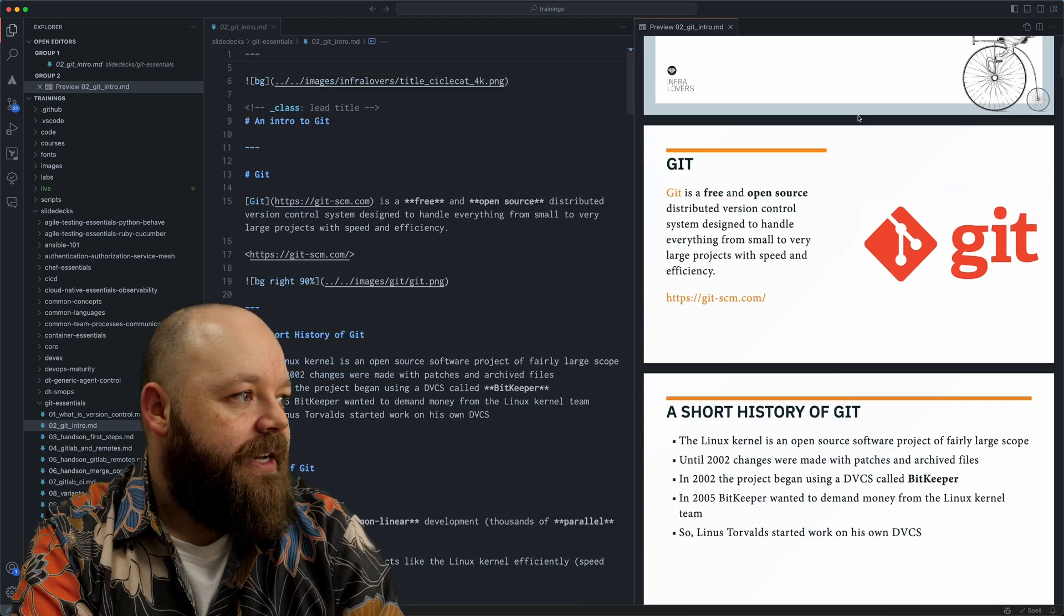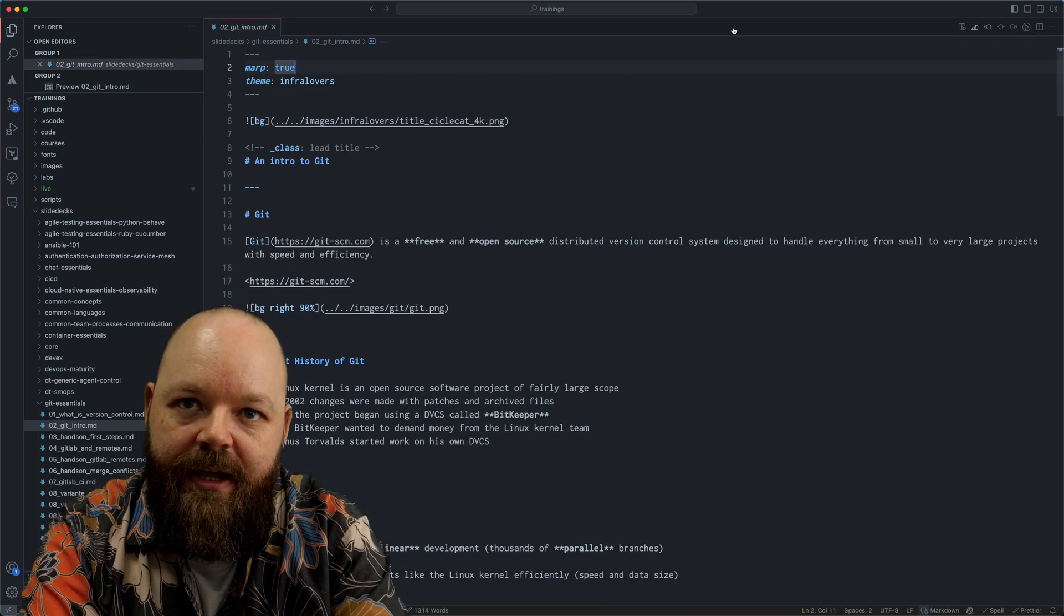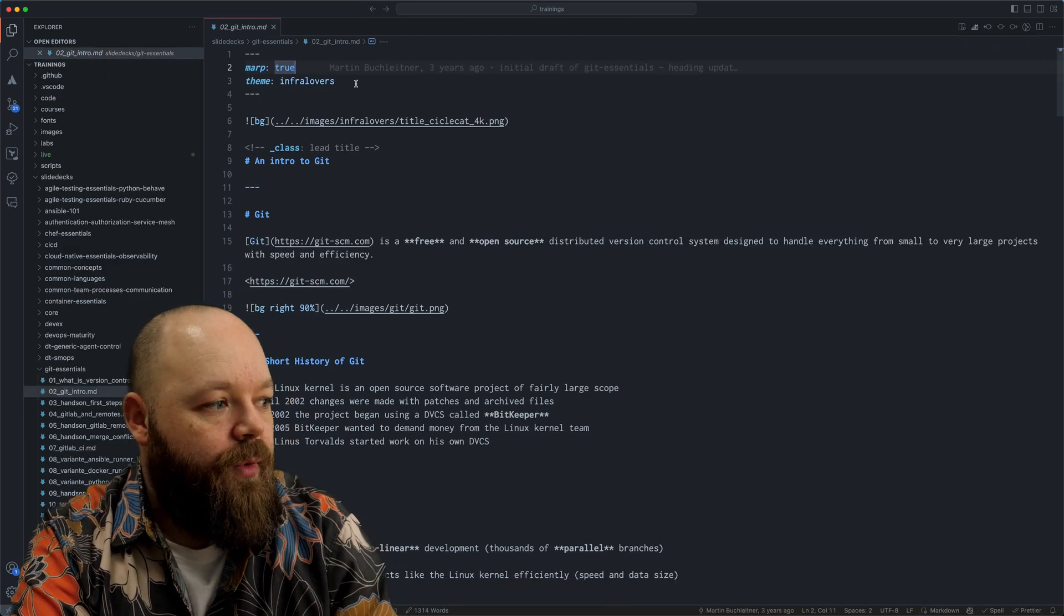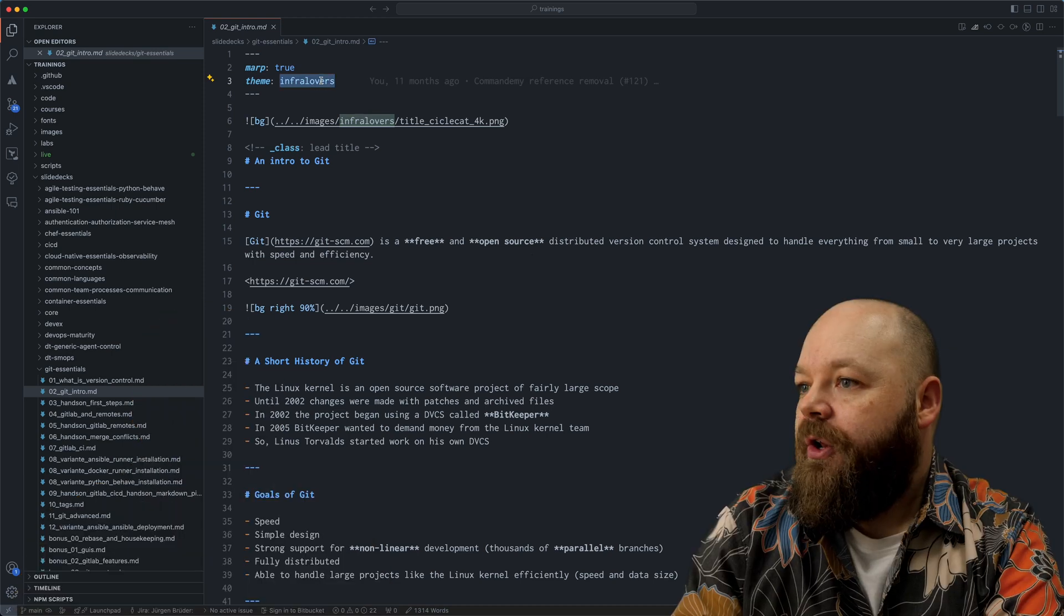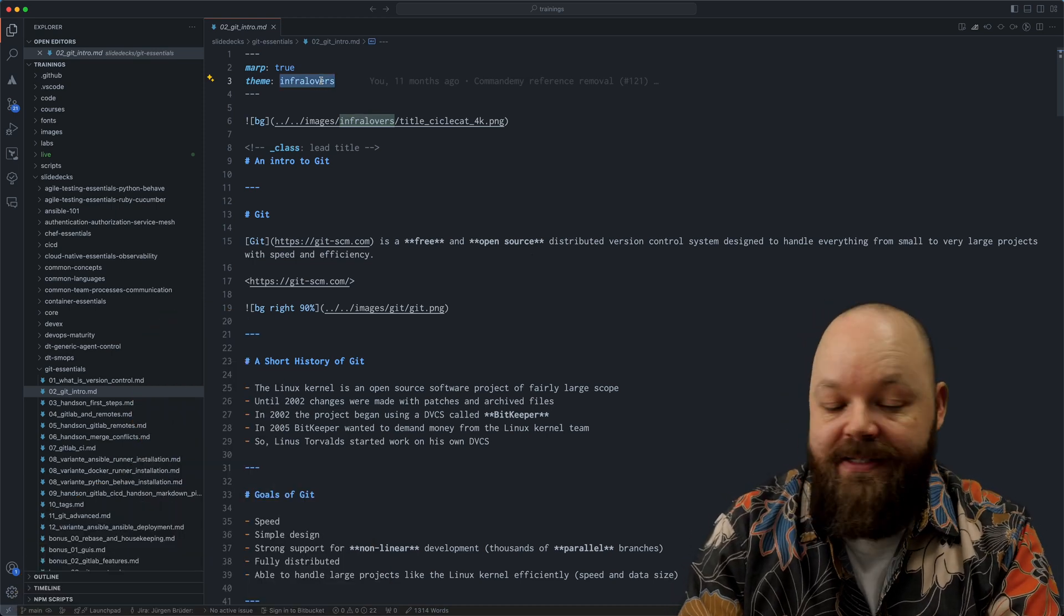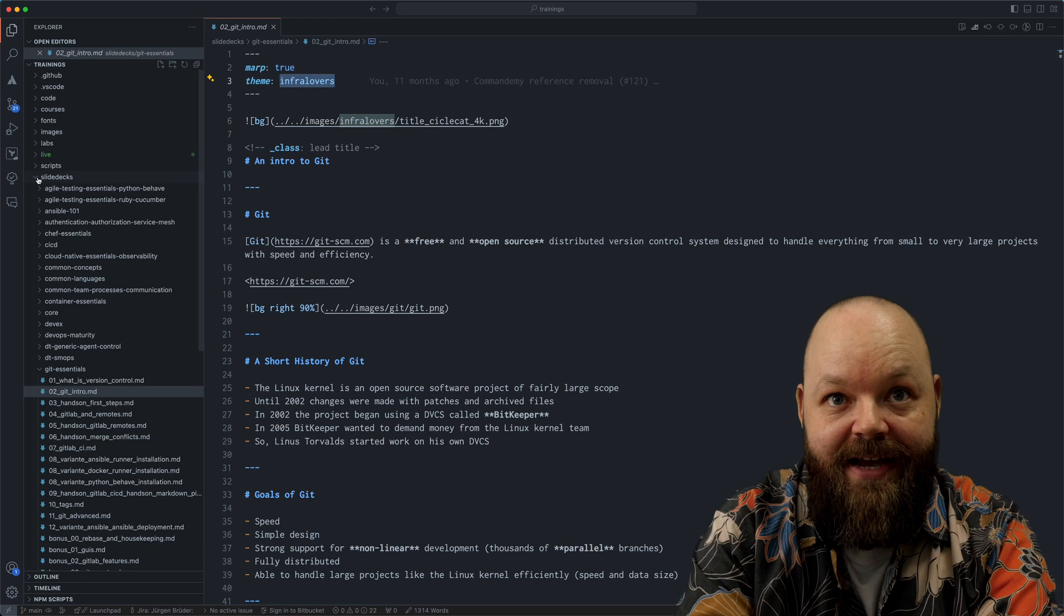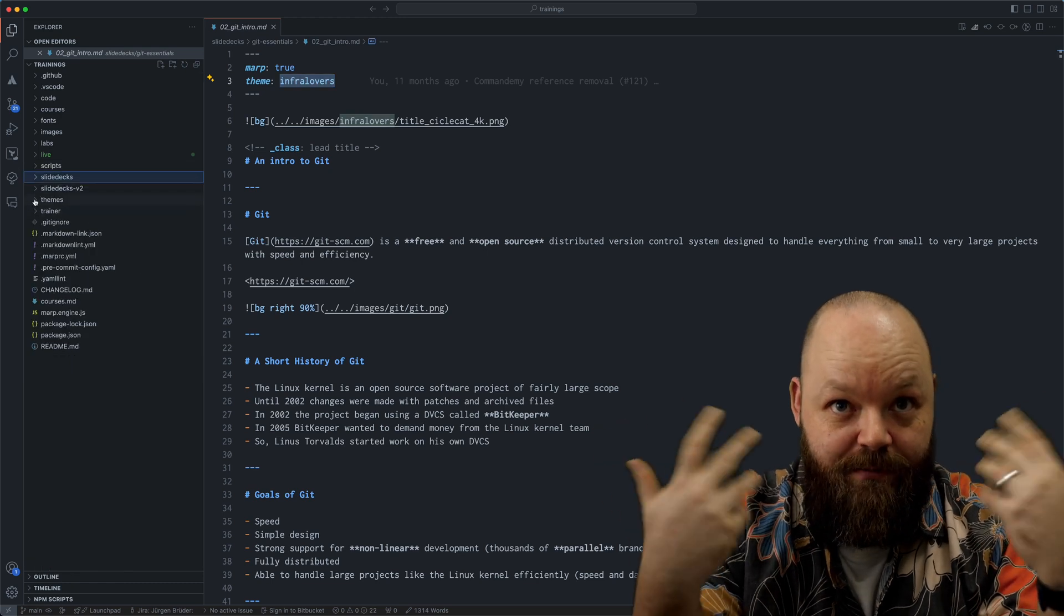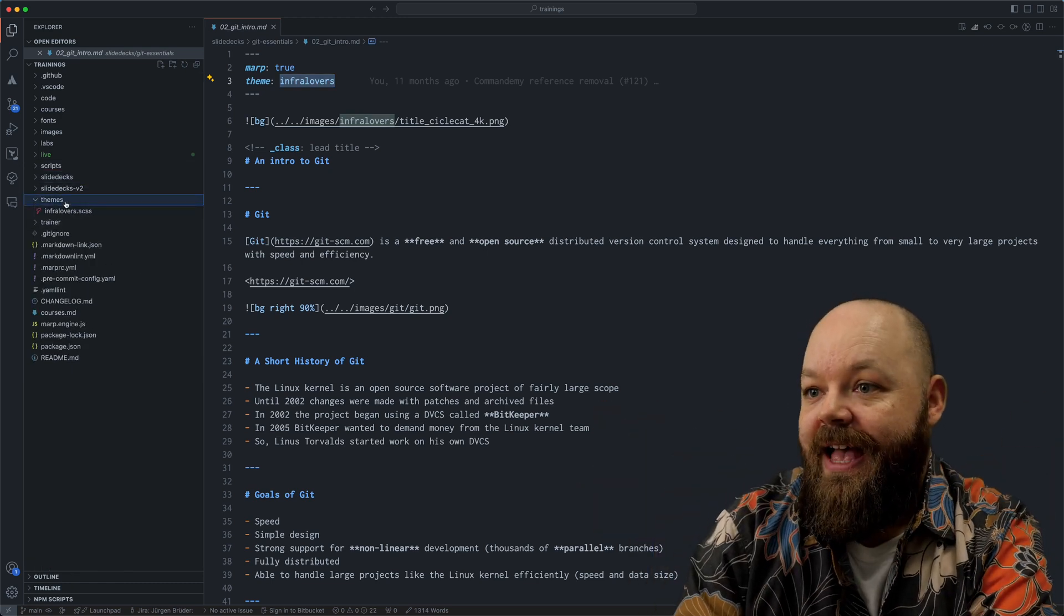You can see here at the top, we are using our own custom theme called InfoLovers. And preview wise, this is then rendering everything in our personal style with our own fonts. All you need to do to create a custom theme is pick a name. In this case, InfoLovers. Of course, it makes sense because our company is called InfoLovers.